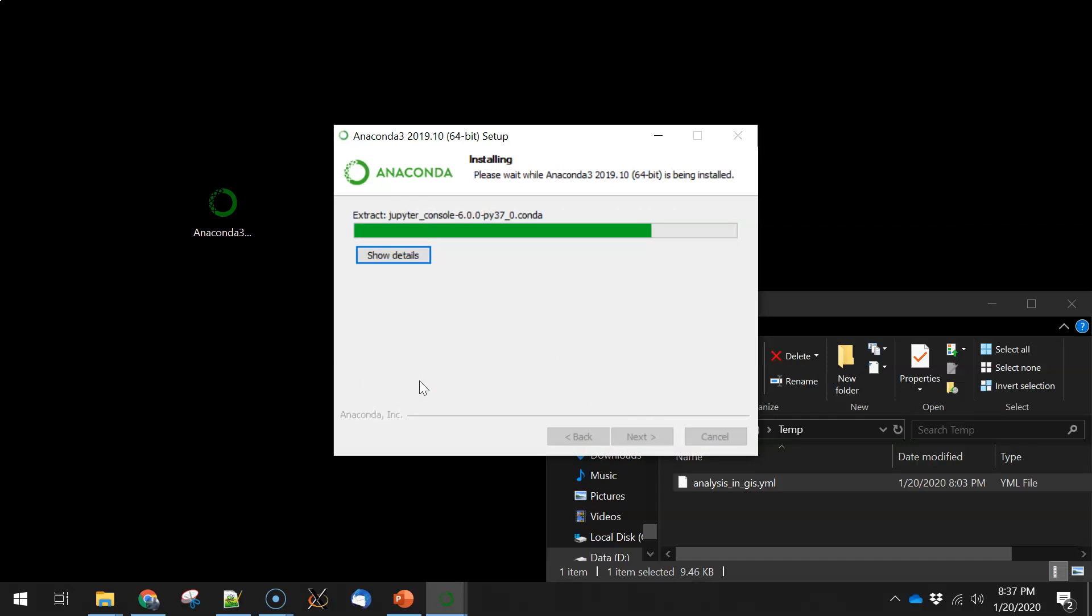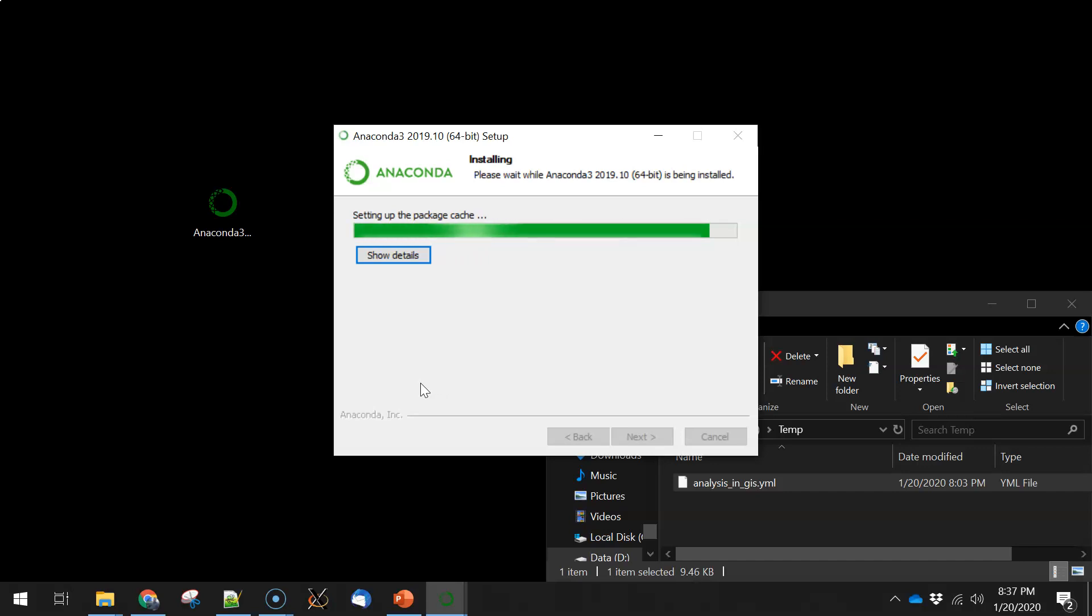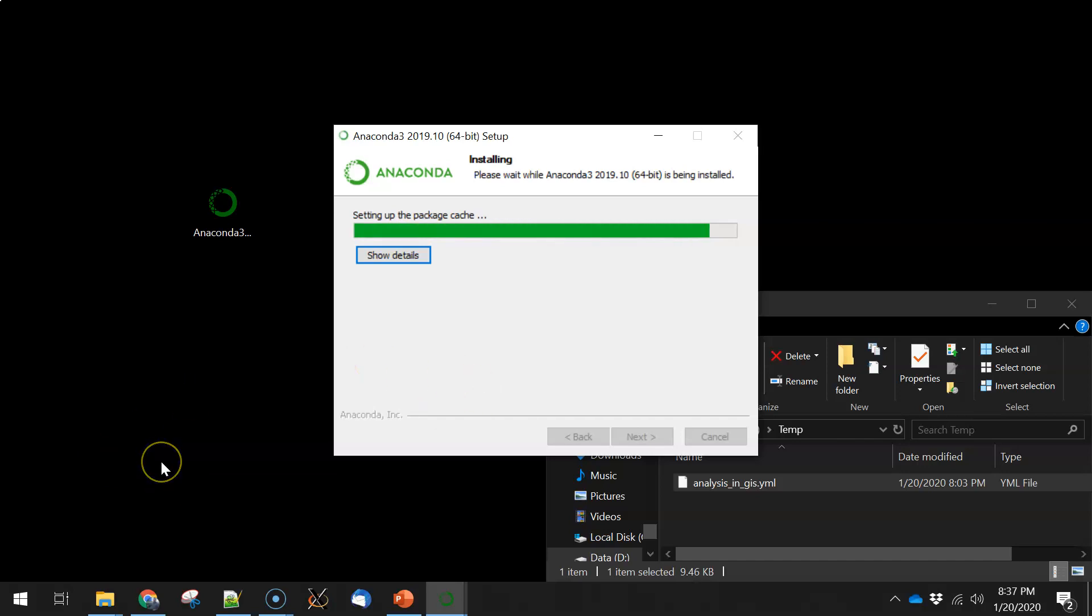The installation for Anaconda will depend on your computer. It can take anywhere from a couple of minutes to, I've seen some installs take longer than ten minutes, but there are a fair number of packages that get installed, so it may take a fair bit of time, depending on your computer. I'm going to pause the video right now, let it finish installing, and I'll unpause when we get to the next prompt.